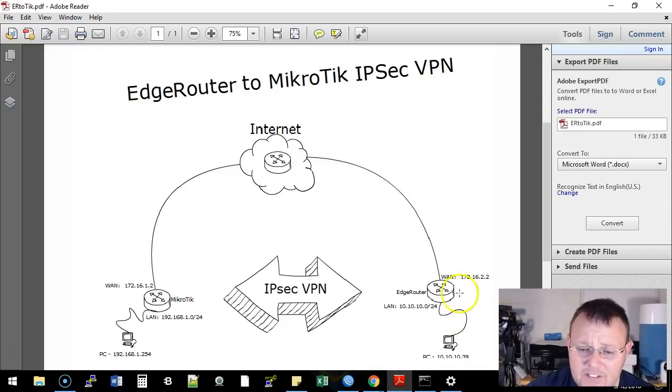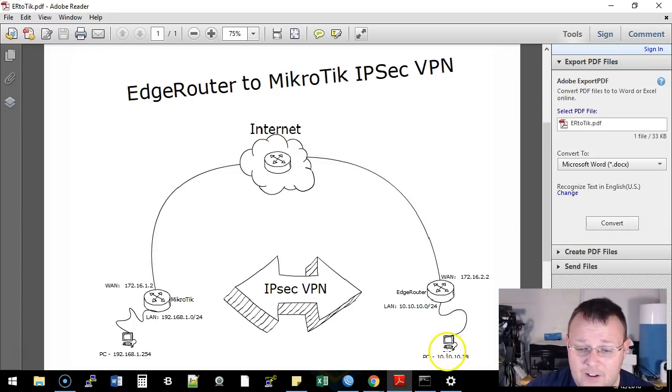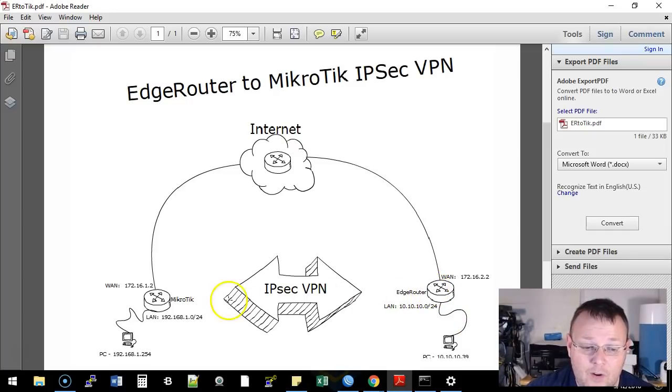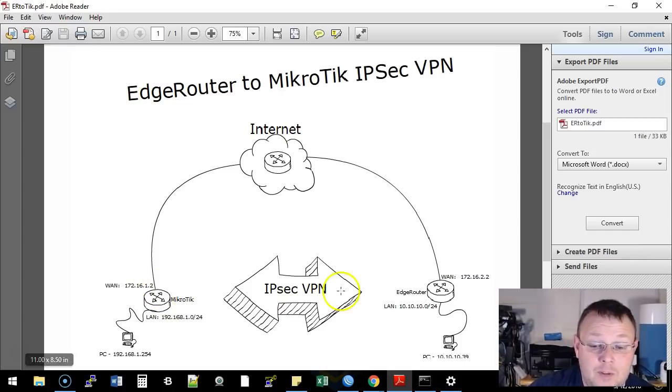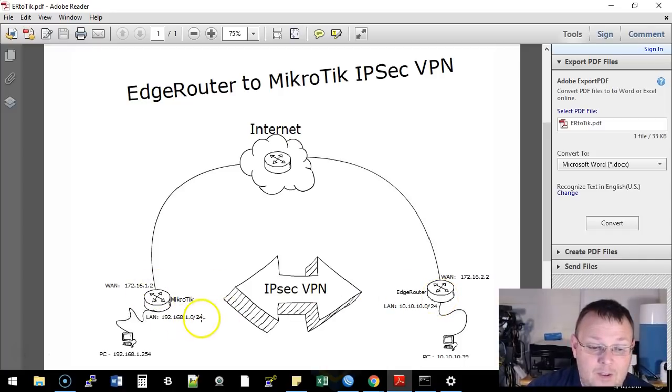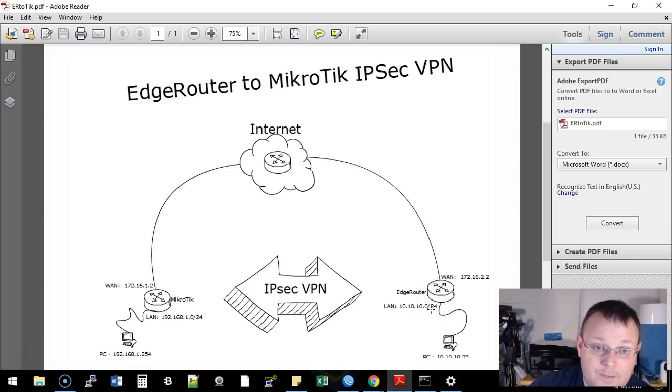My PC is plugged in over here on the MikroTik side, and my IP is 192.168.1.254. There's an access point plugged into the EdgeRouter, and the IP address of that is 10.10.10.39. What we're going to do is create an IPsec VPN between the MikroTik and the EdgeRouter so that the 1.network can get to the 10.10.10 network.